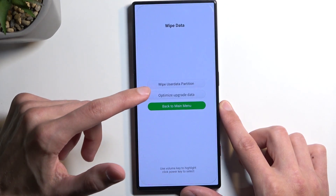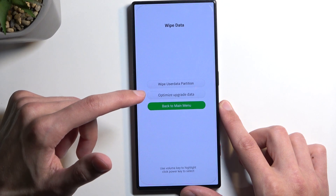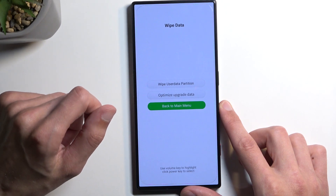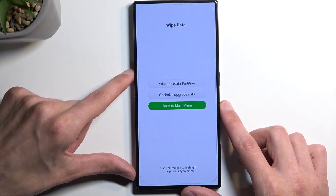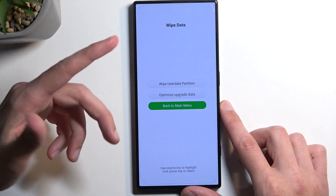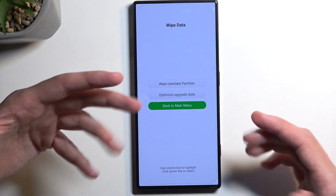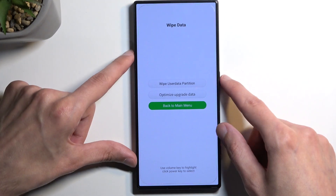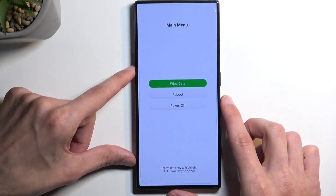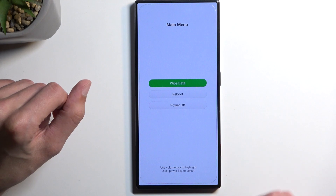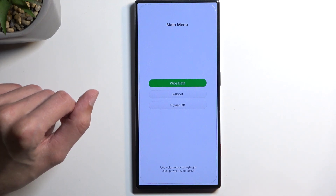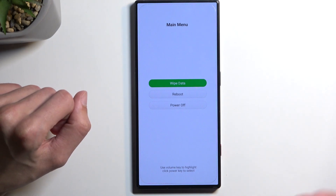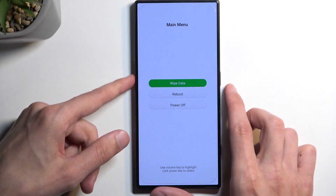I'm honestly guessing here that the first option is the factory reset — I'll go with the second one — I have no clue actually. Anyway, below that we have reboot and power off, which are just two ways of leaving this mode.